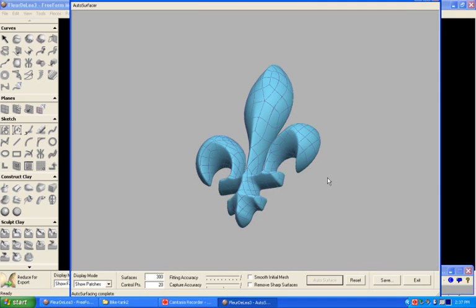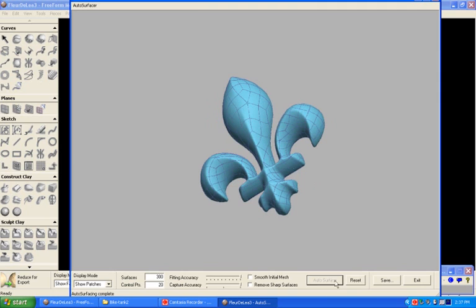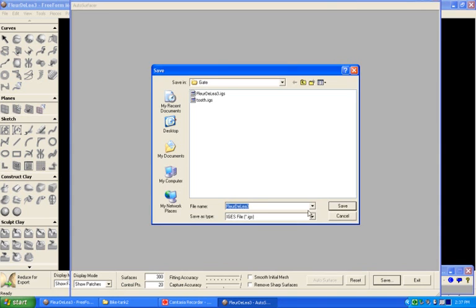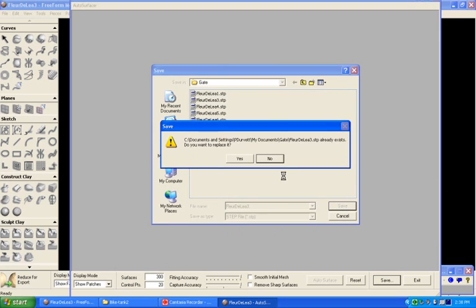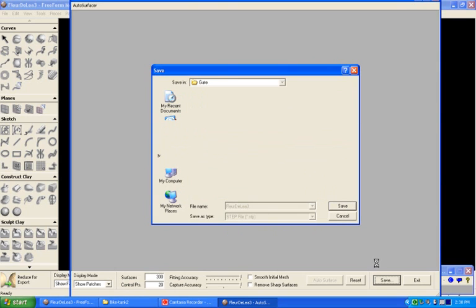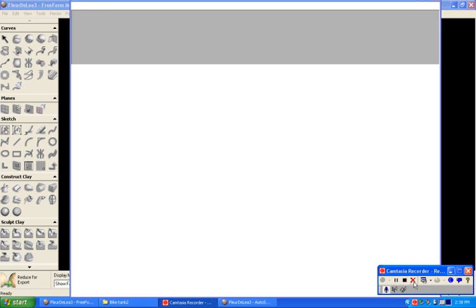Now here we have the part in the auto surfacer, so I'll say let's save this as a step file, and I'll say save, and that'll exit out and we'll bring that save file into SolidWorks.